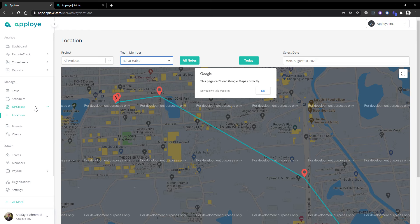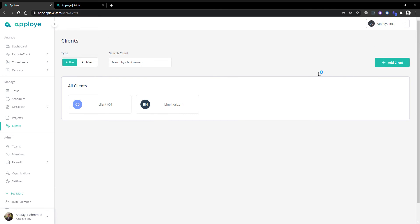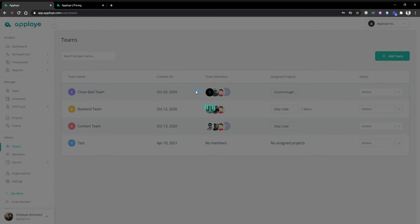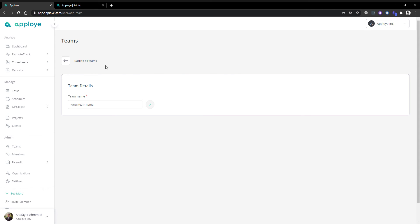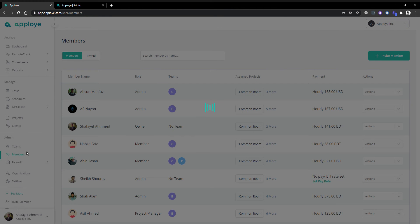Next we have the client option. In the client option you can add your client to let them know what is going on under their project. Then we have the teams option. Teams work like a title — people are grouped under a title. You can group a bunch of people under a team. When creating several projects and tasks, instead of clicking each person's icon individually, you can just add them by their department or team name.